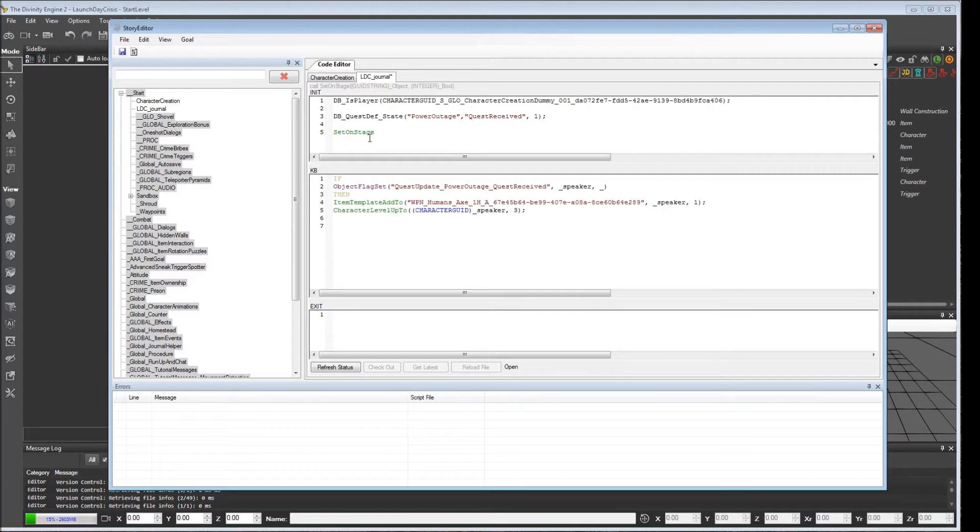But imagine we were to set something off stage here. One thing that we were finding in multiplayer is if you set something off stage, after character creation, you would come to your level and you would find, lo and behold, that those characters that you set off stage in the init section here ended up being on stage after all.